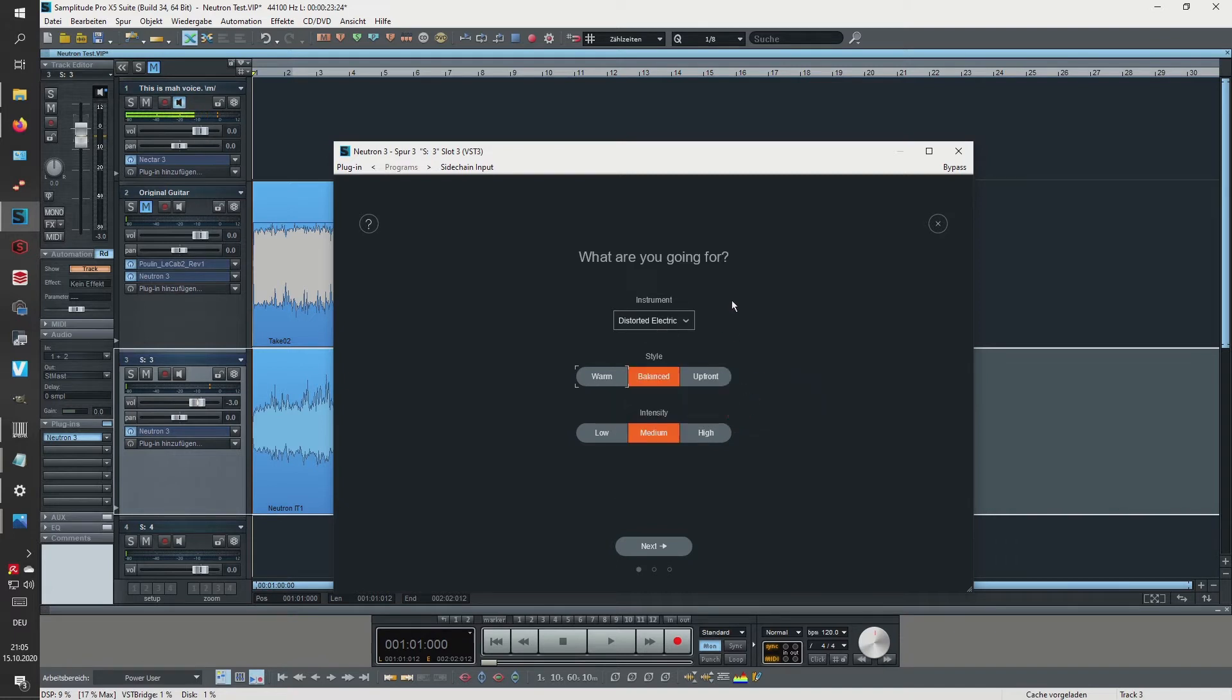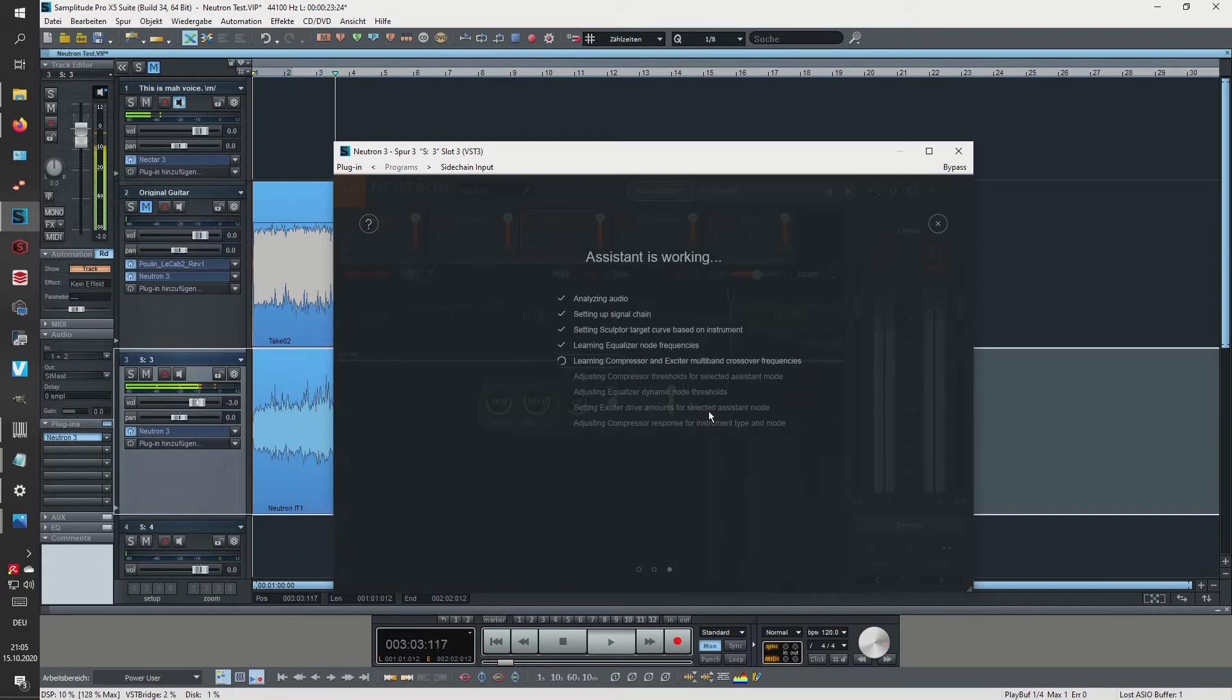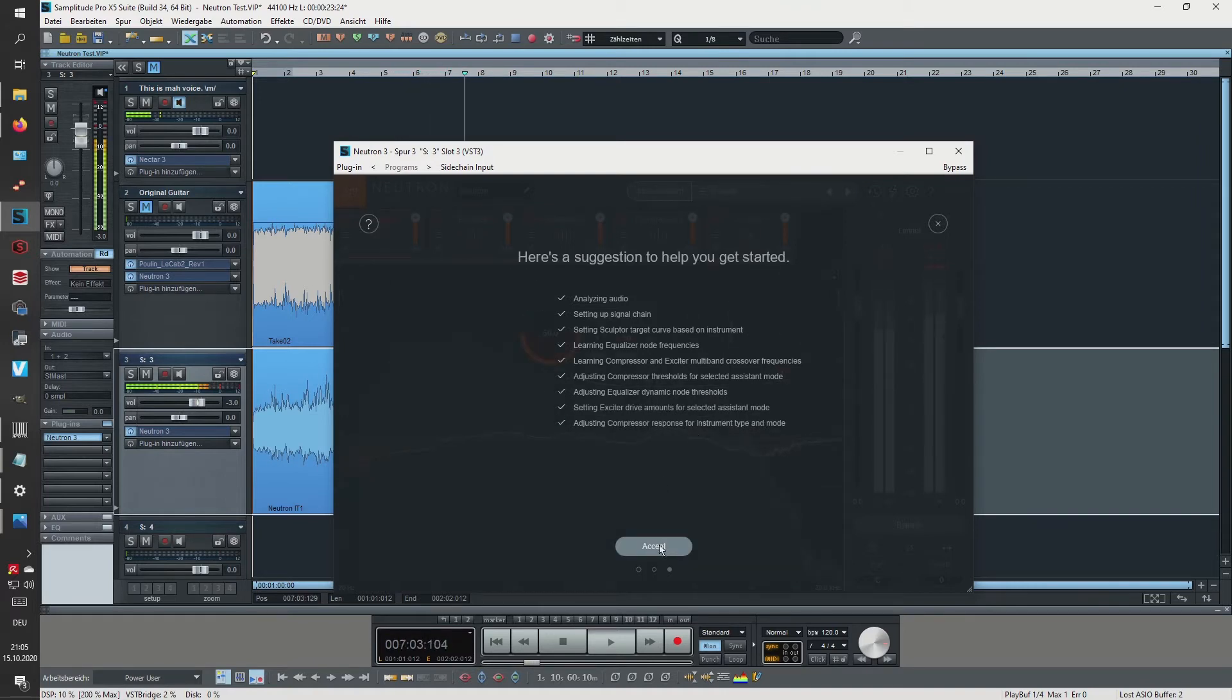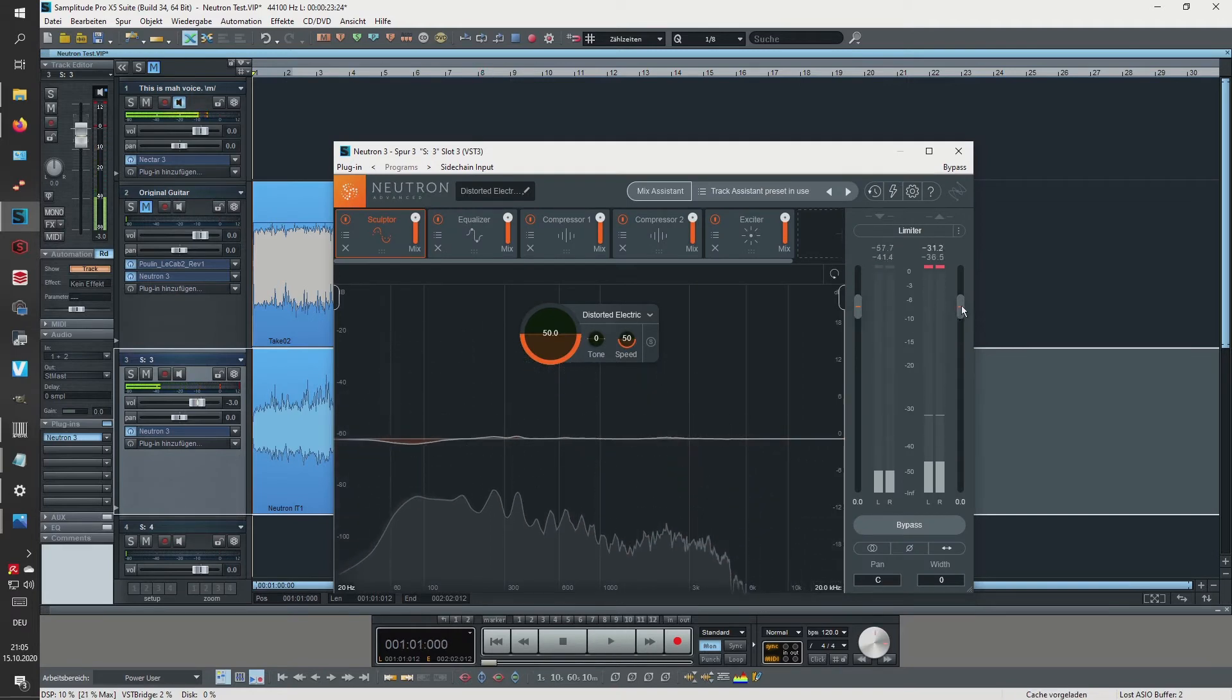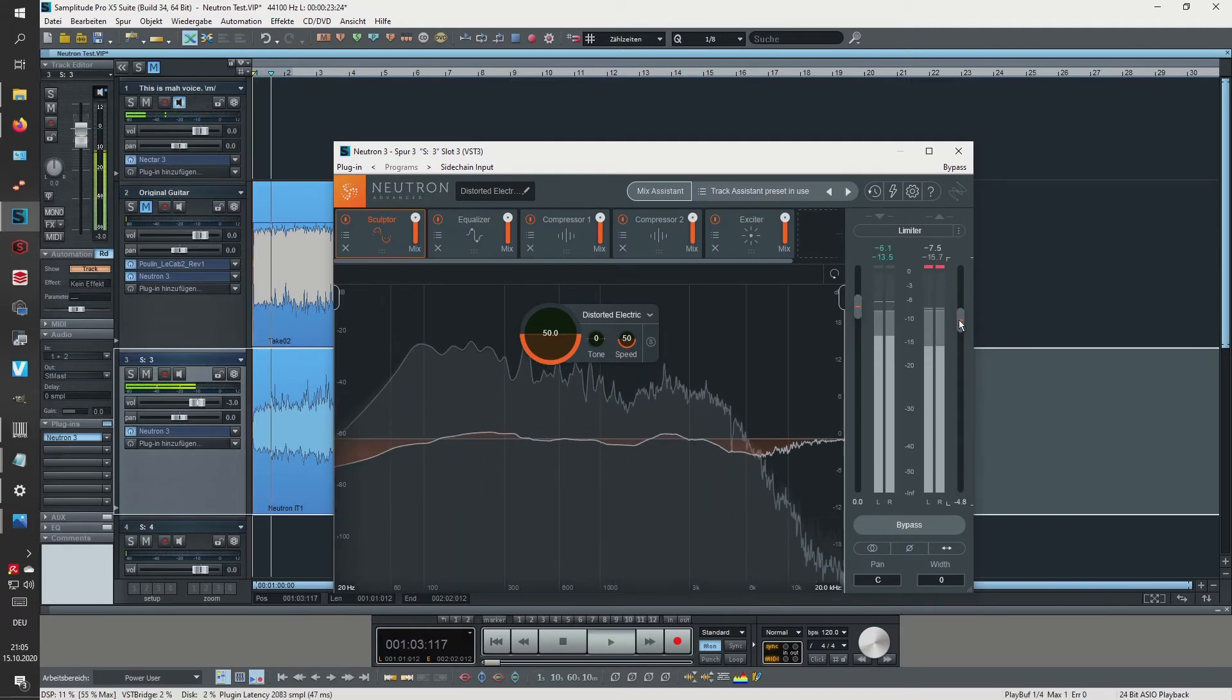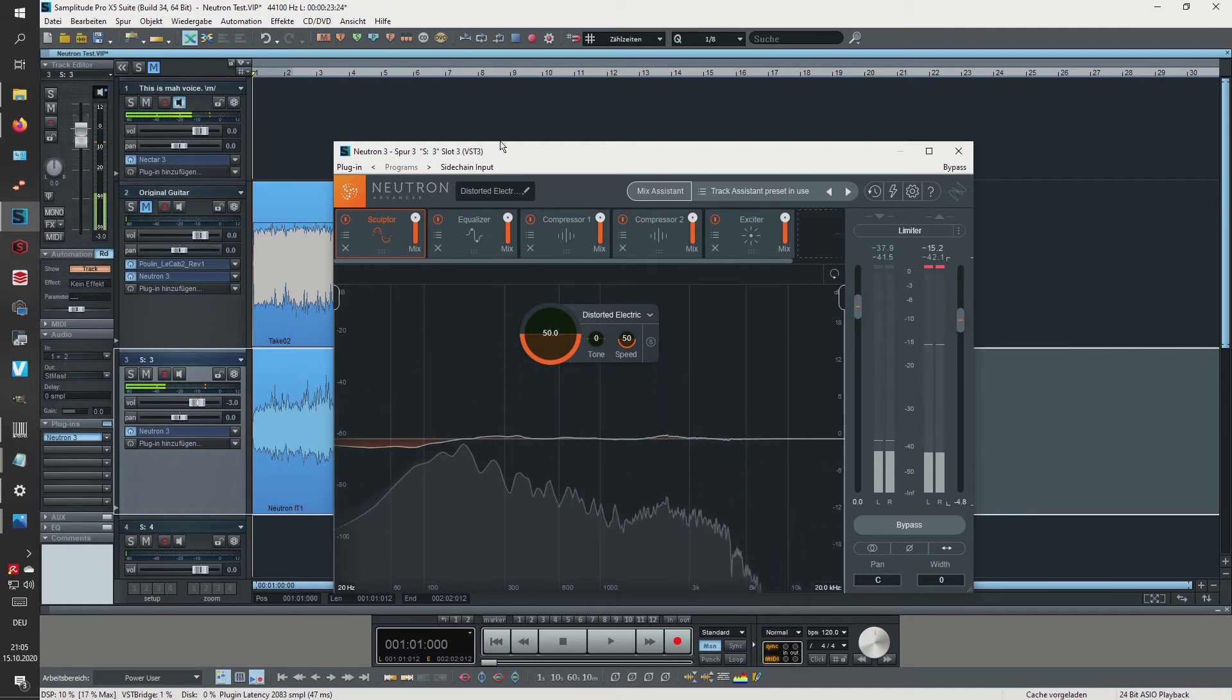And this is where it gets really interesting because now let's open up the mixer system, Track Enhance, and say distorted electric guitar again, balance style, medium intensity, and say next. Okay, so it's quite loud.